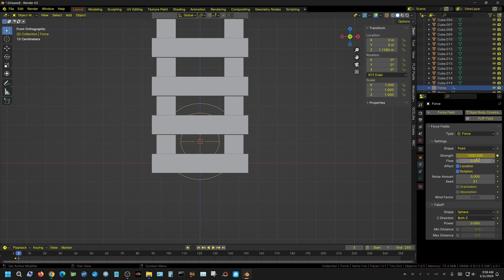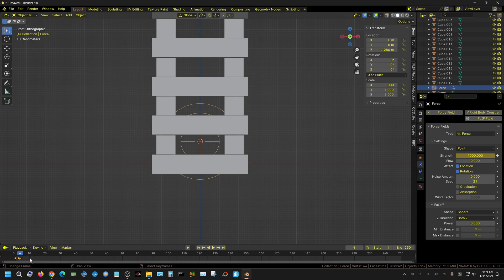I need it to stay at maximum strength for about two frames, so I keyframe again at frame 4. Then I want it to ramp down more slowly than it ramped up, so at frame 10 I set the strength back to zero. So the force field comes on really fast, stays at maximum for roughly two or three frames, then ramps down over six frames.